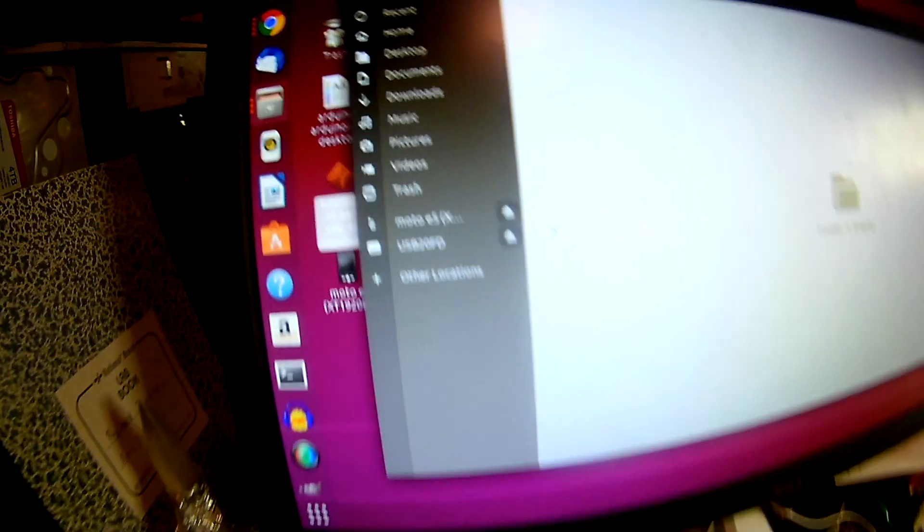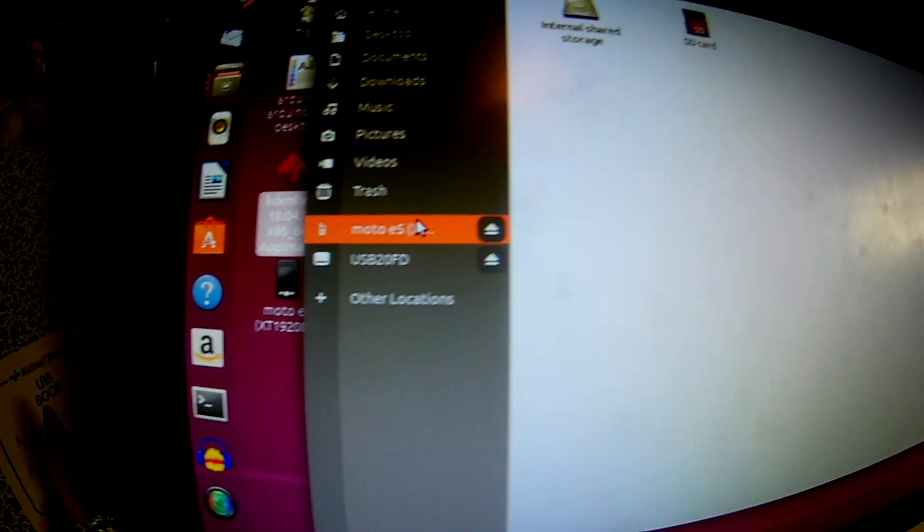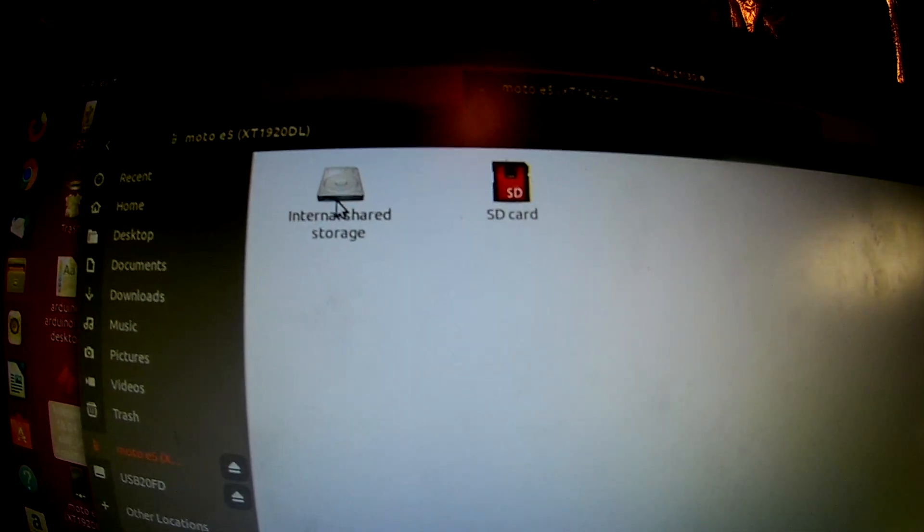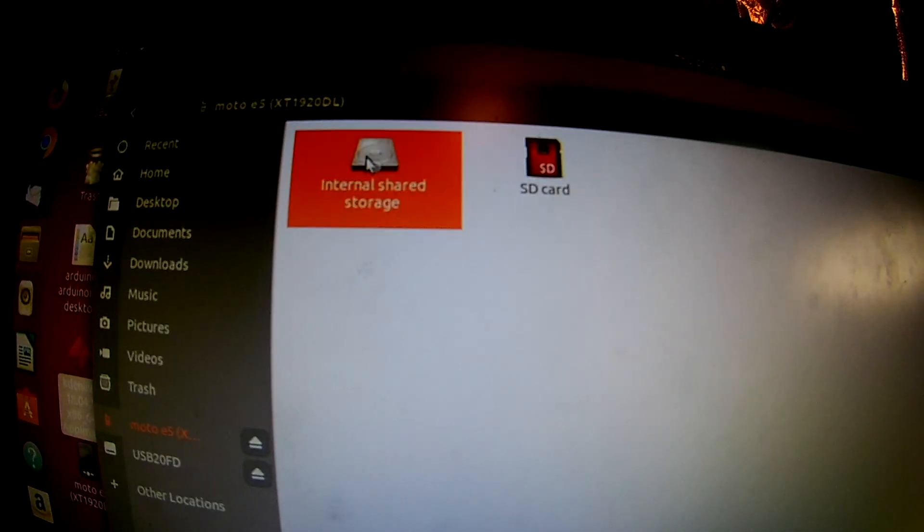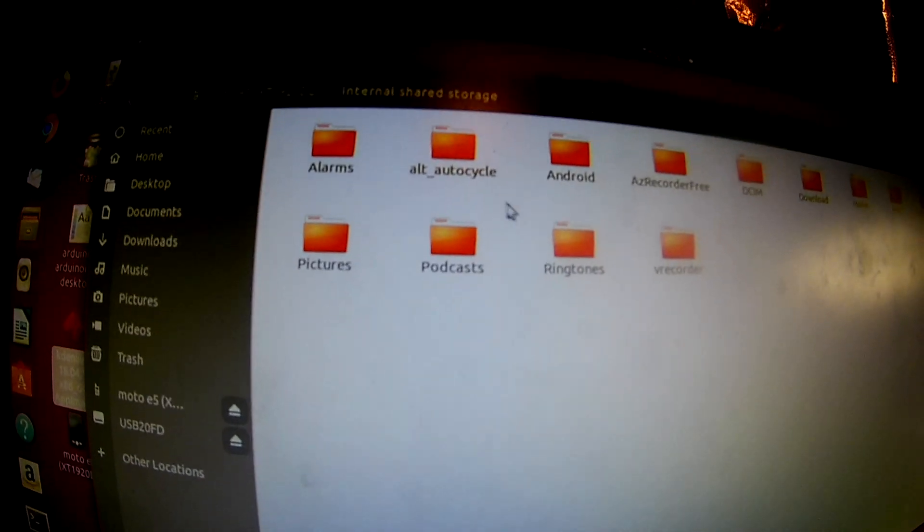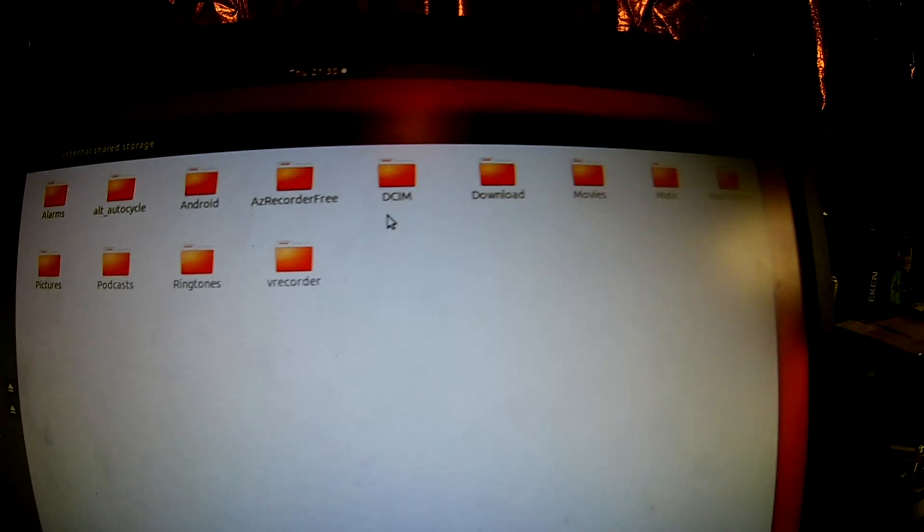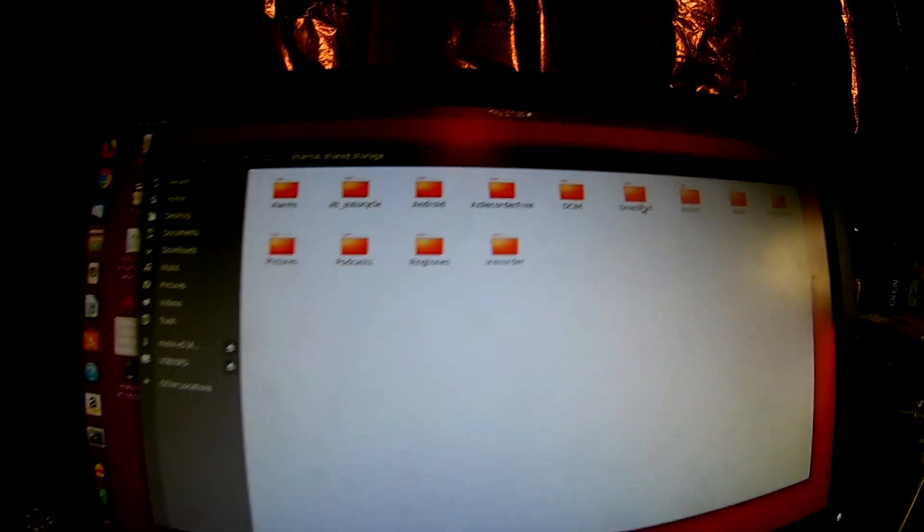So when we do that, if we look up at our computer here again, now we have internal drive and SD card that we can go on here and look into the folders and transfer files out of it now.